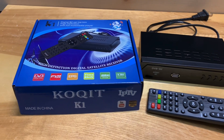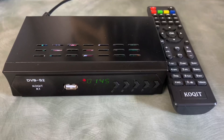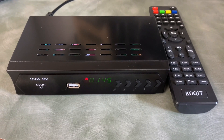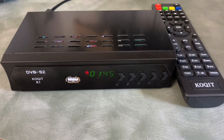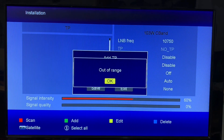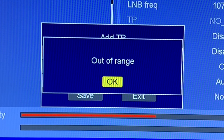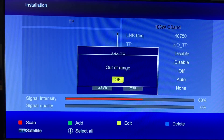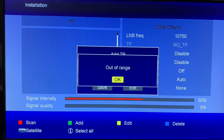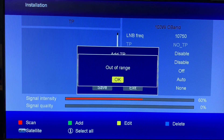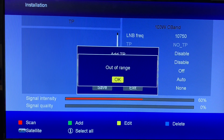When you're setting up your Coquit K1 free satellite TV receiver and trying to add a transponder into a satellite, you might receive this message on your screen. If you get this message when trying to add a transponder to set yourself up for a blind scan, the problem is that your LNB frequency is probably not matching the type of transponder you are entering.